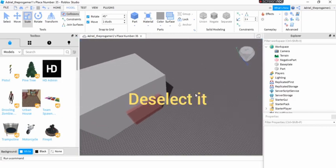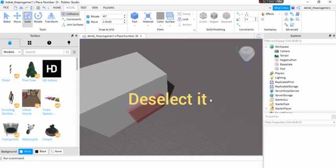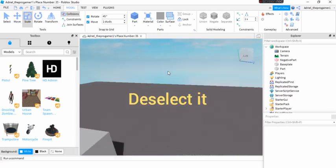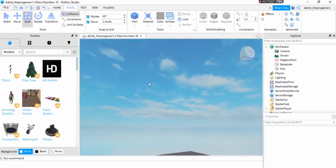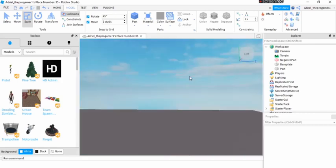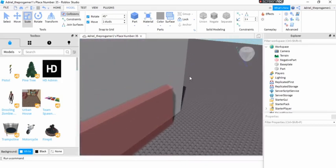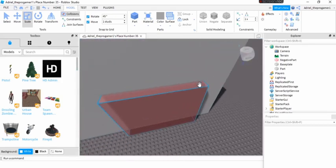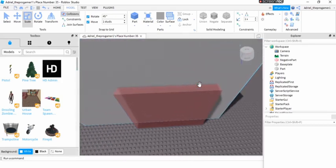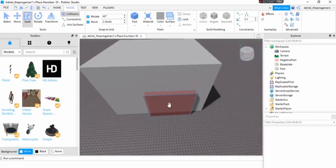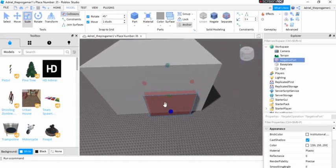You can deselect it by clicking on everything, like clicking on the sky. It will make you deselect it. Okay, so now let's select this again.